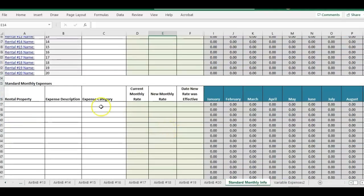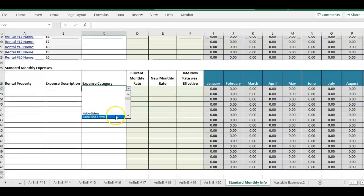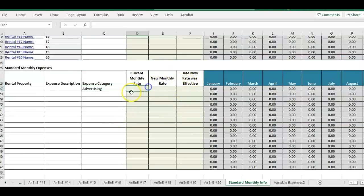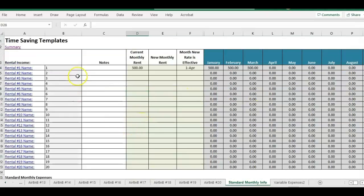Expenses that happen that are the same every month, for example, like an advertising expense, $30 a month, it'll populate in that section as well.